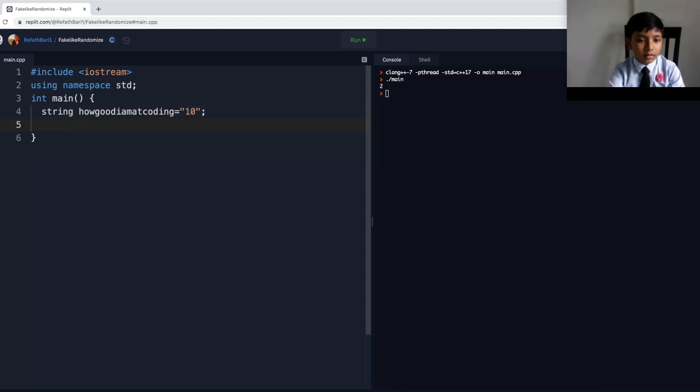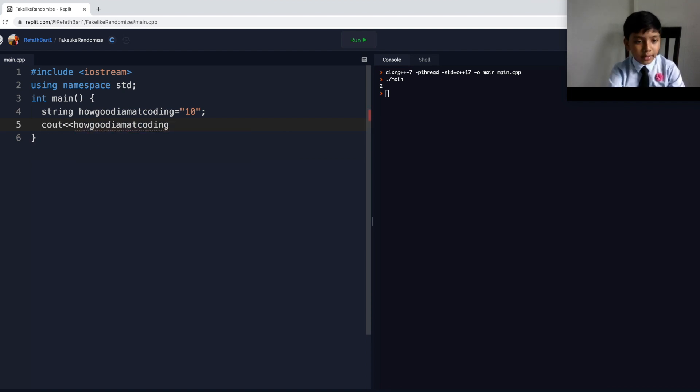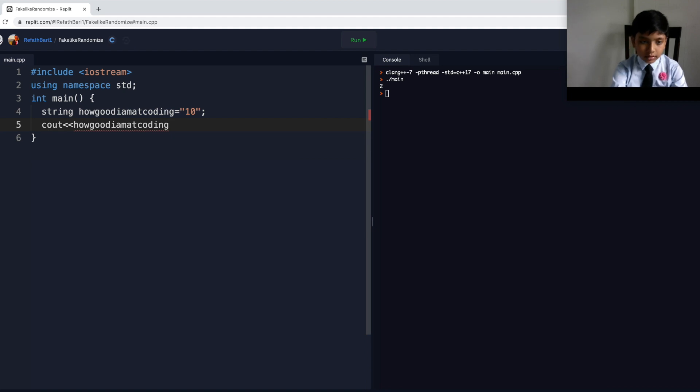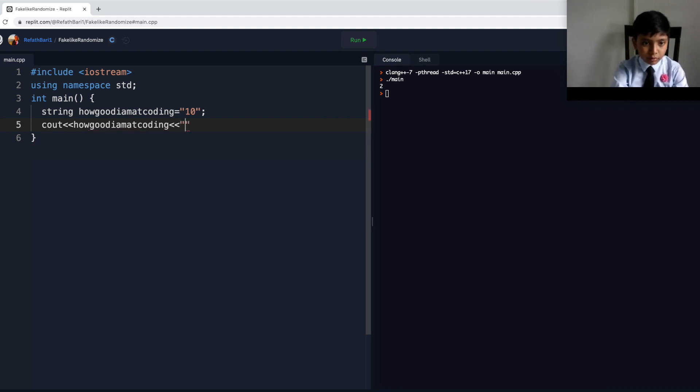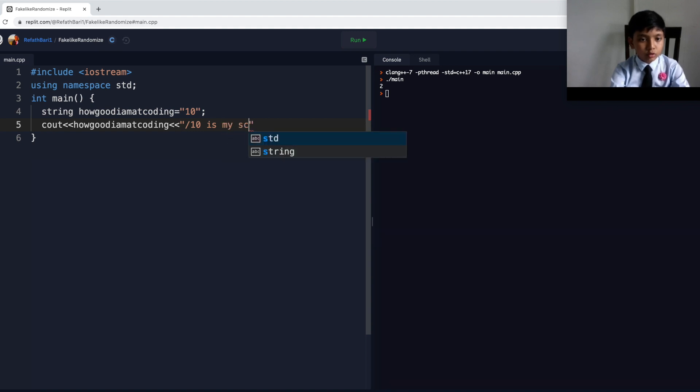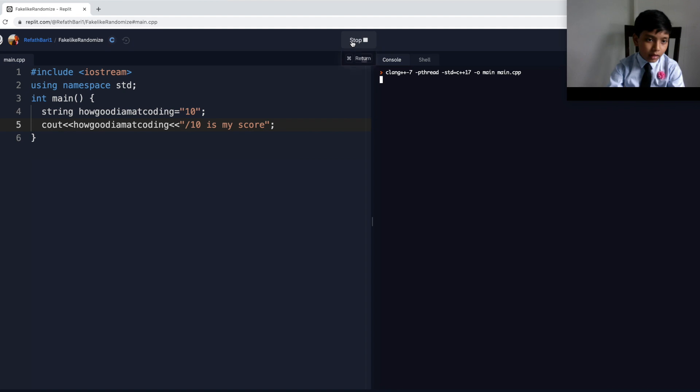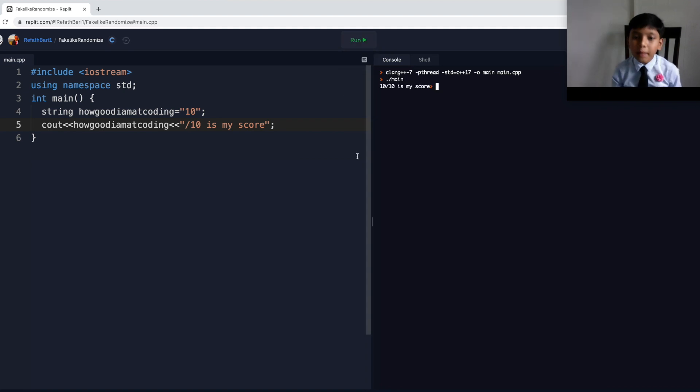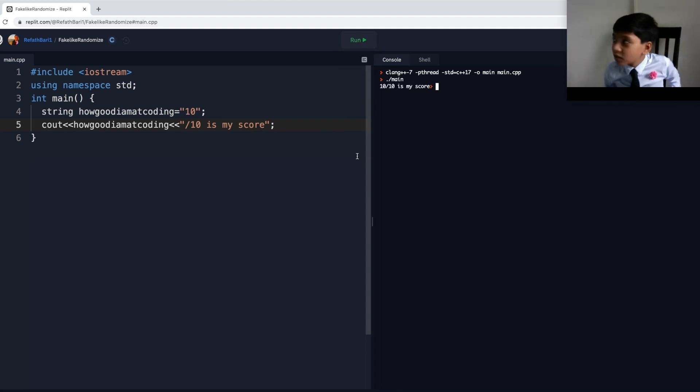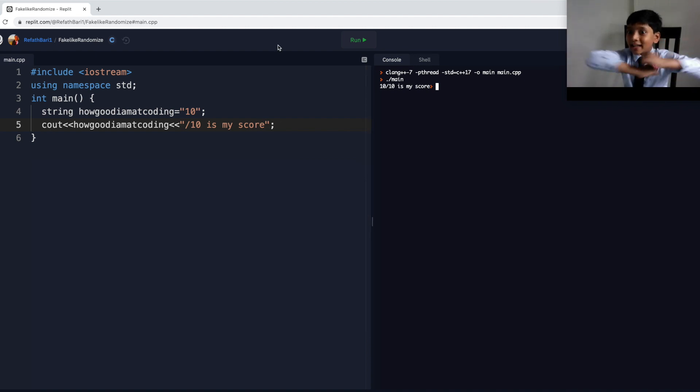And, then, let's print it out as count, how good I am at coding. And, then, out of 10, I think you have to do this. So, that means I am 10 out of 10 encoded. Yeah. So, that means I am 10 out of 10.